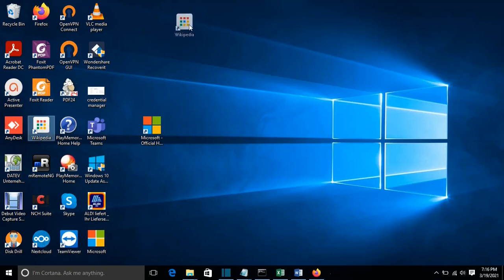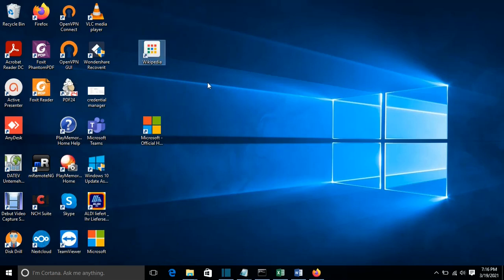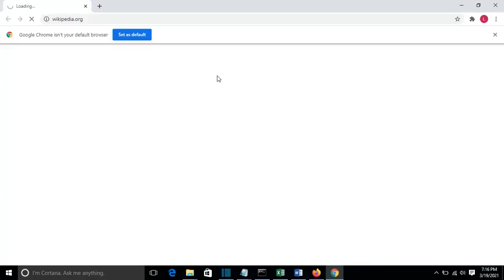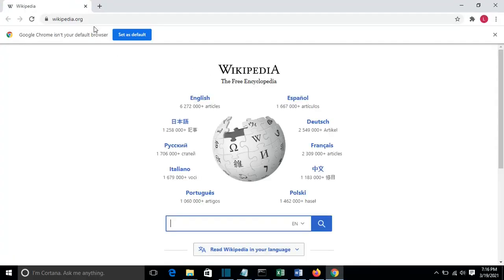This is the shortcut I have created on the desktop, and I want it to open with Google Chrome. I'll just double click on it, and we see that Wikipedia now opens using Google Chrome.